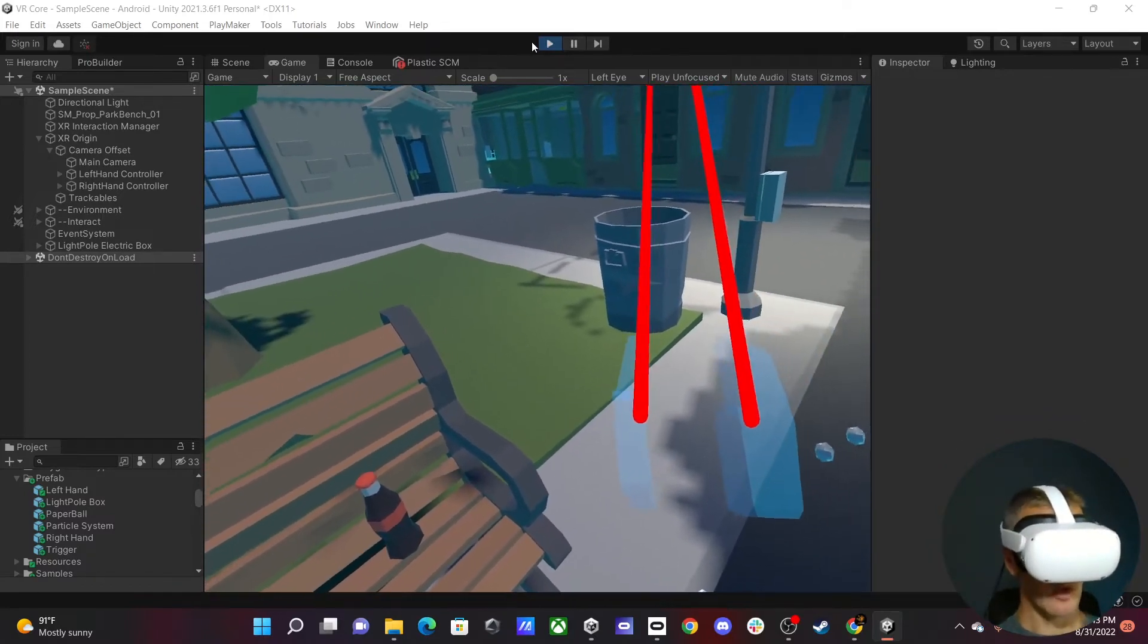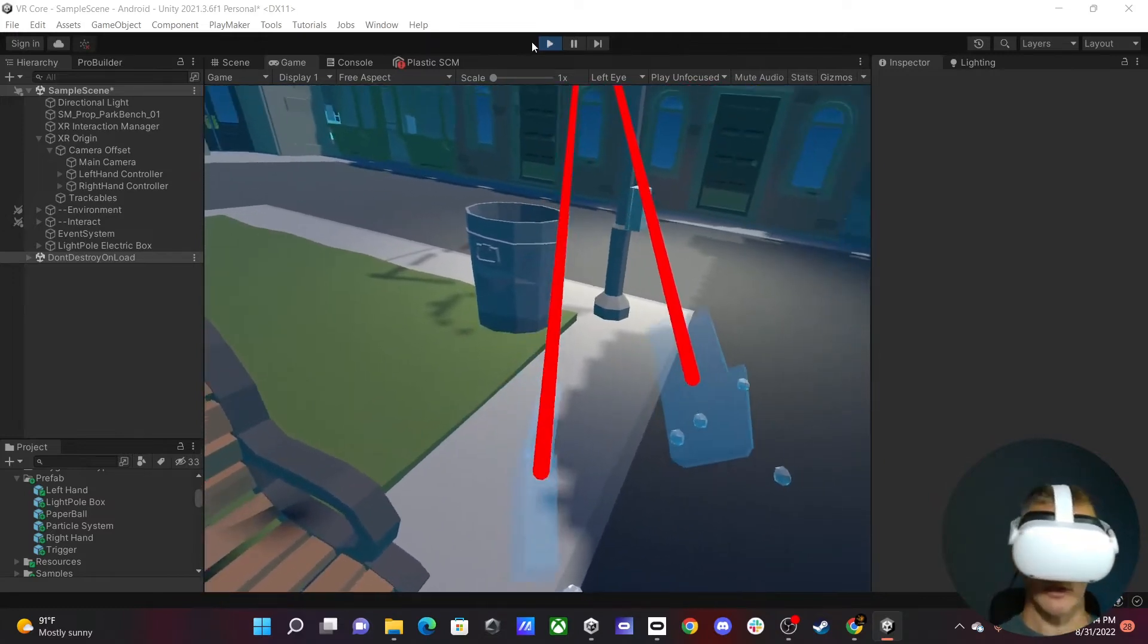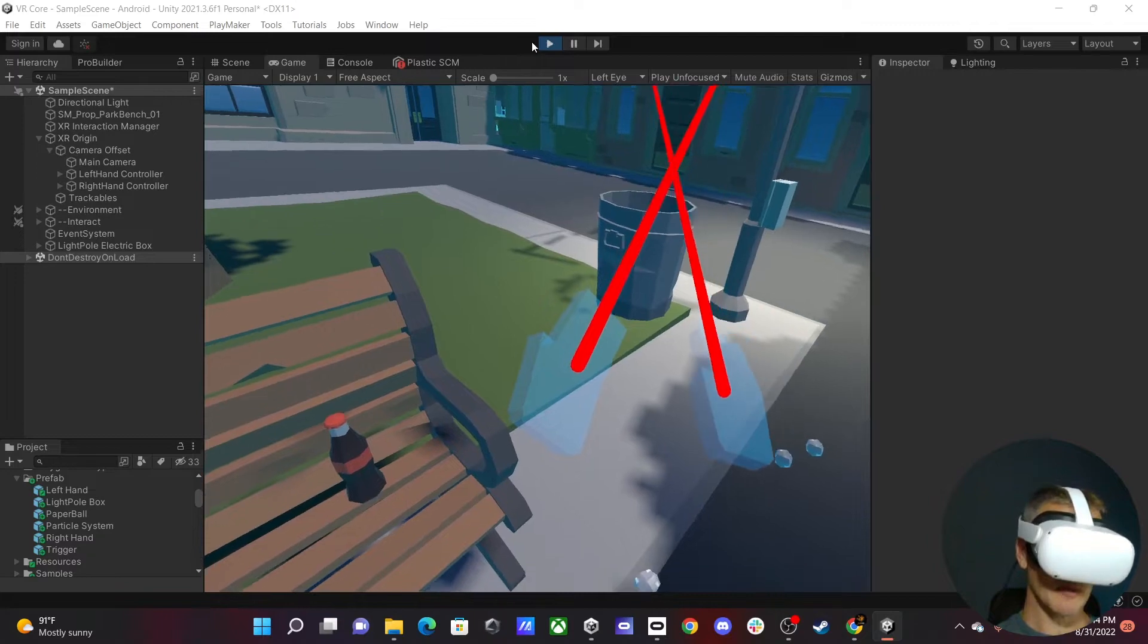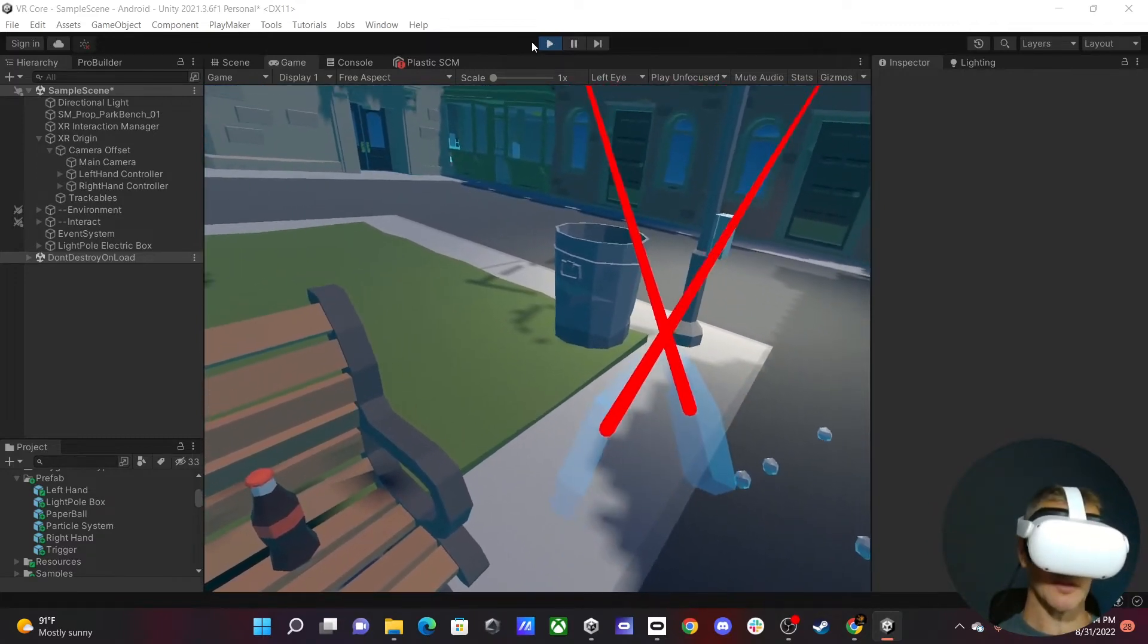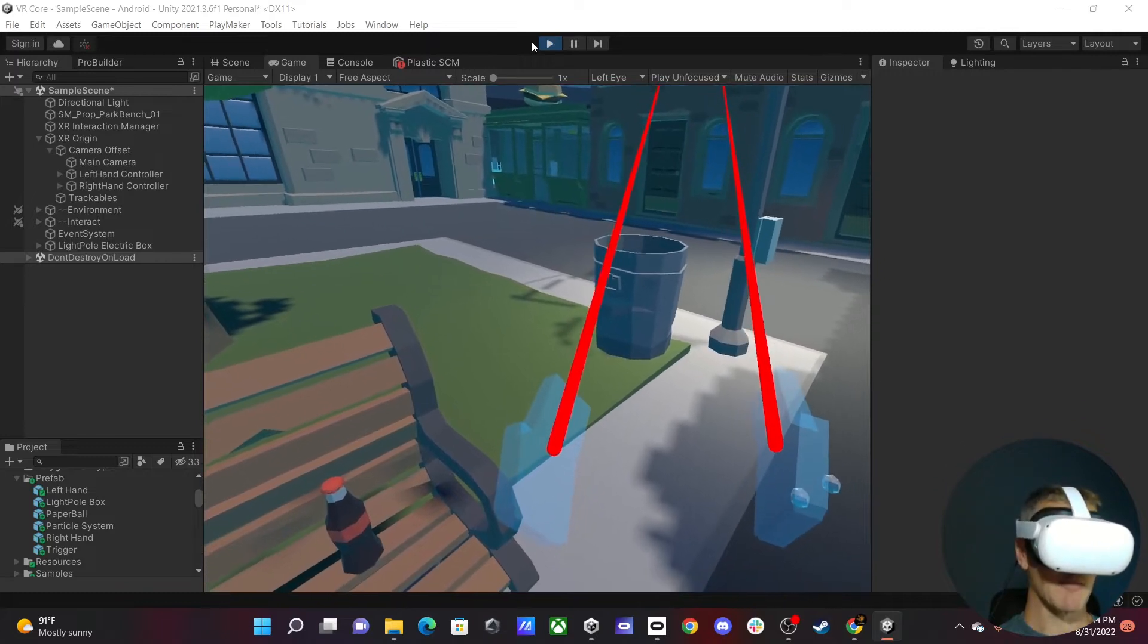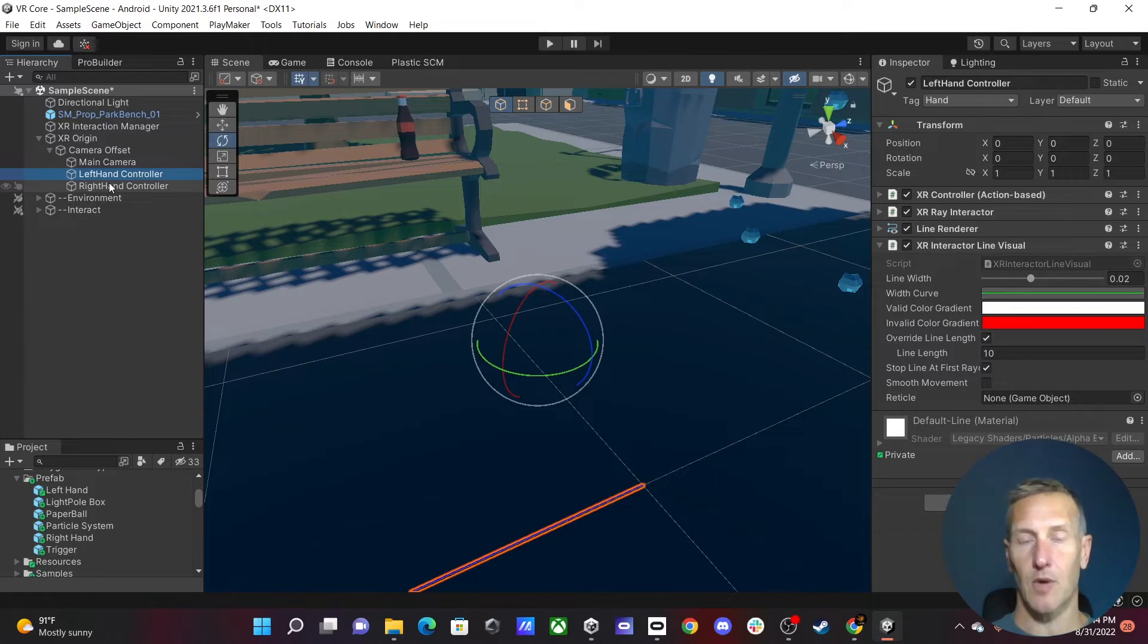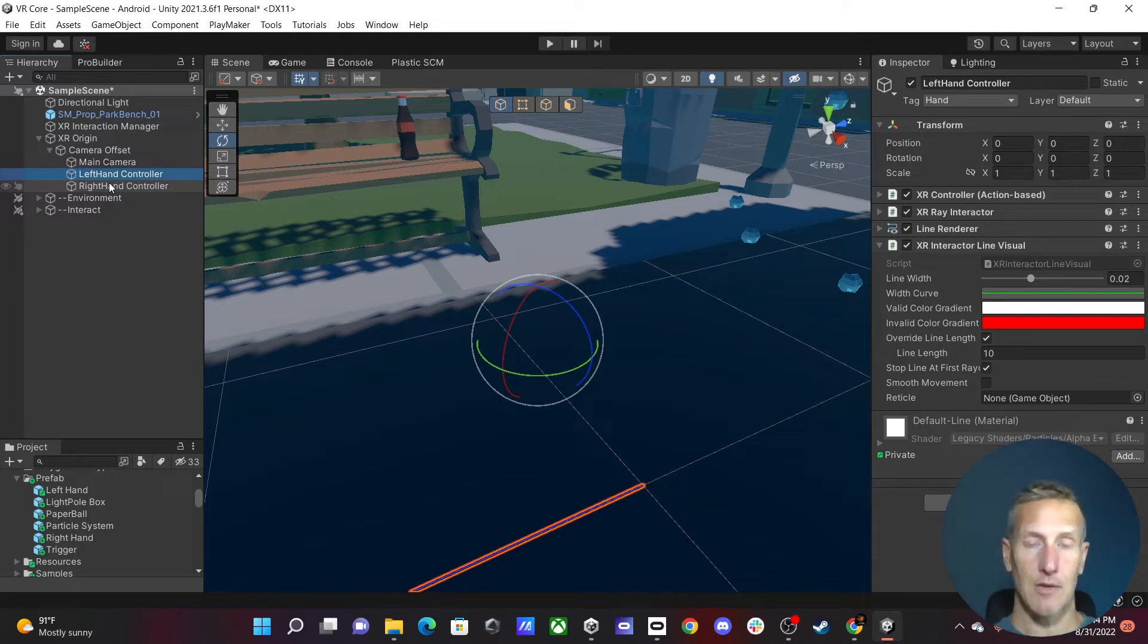So what I want to do is change from an XR Ray Interactor to using a Direct Interactor. So that means I have to have a game object within the physical space of my hand to be able to grab it. The way we're going to do that is to use our controllers. So we have our left hand and our right hand controller. I'm going to leave the left hand controller as a Ray Interactor, and then I'm going to use my right hand controller as a Direct Interactor.